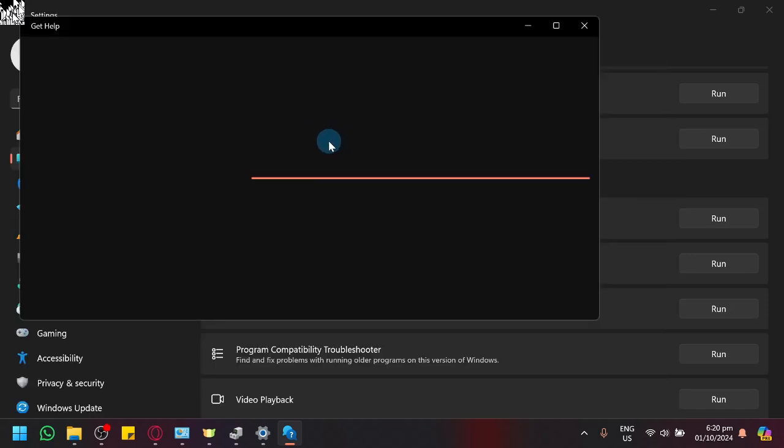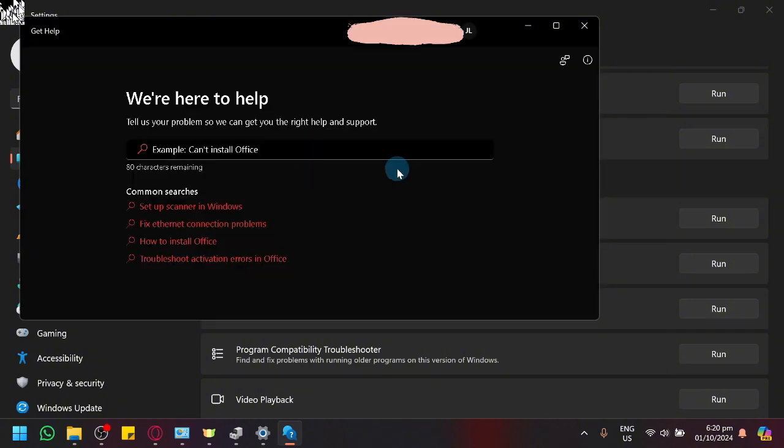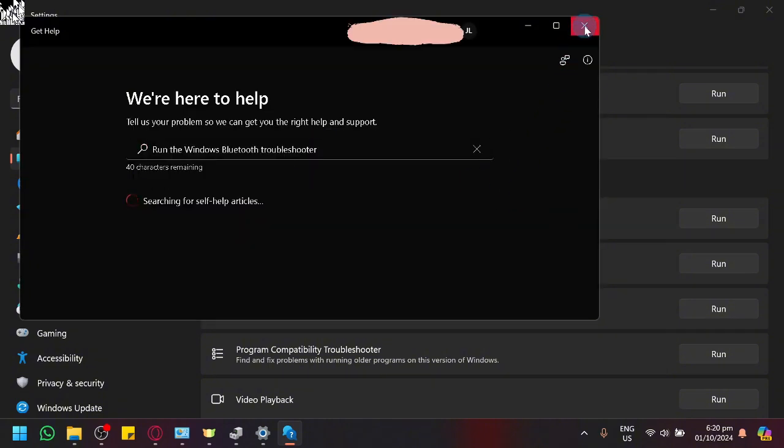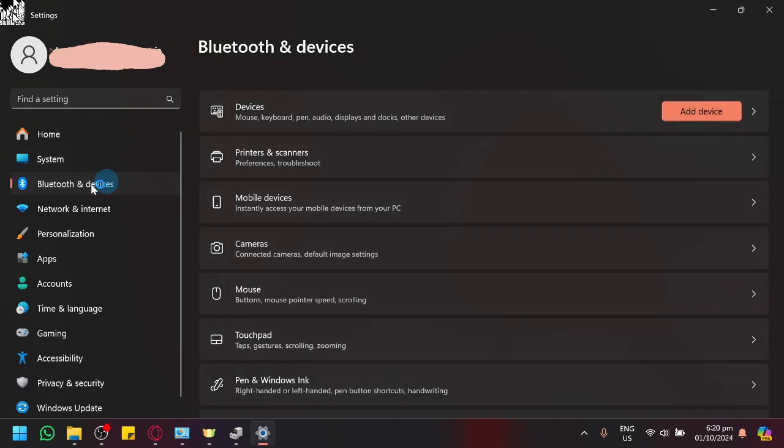This is a very surface level diagnostic and if there are no issues with your Bluetooth devices, we could try and go to Bluetooth and devices option.